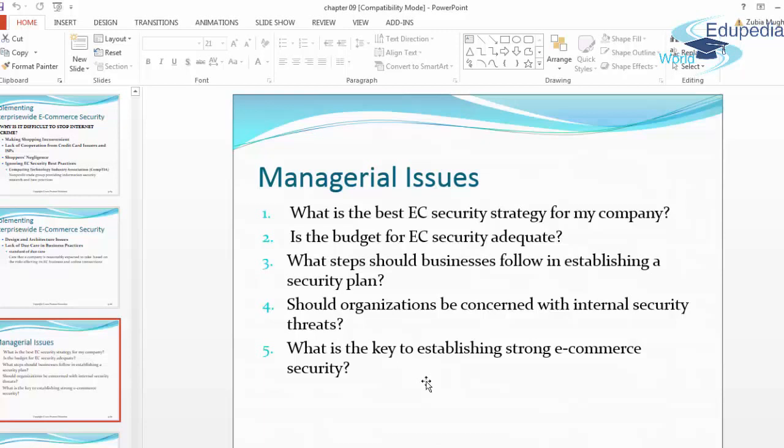Is the budget for electronic commerce security adequate? What steps should a business follow in establishing a security plan? Should organizations be concerned with internal security threats? What is the key to establishing strong e-commerce security?